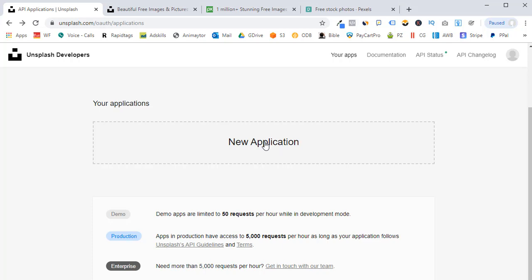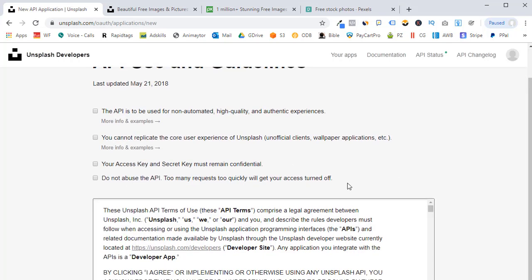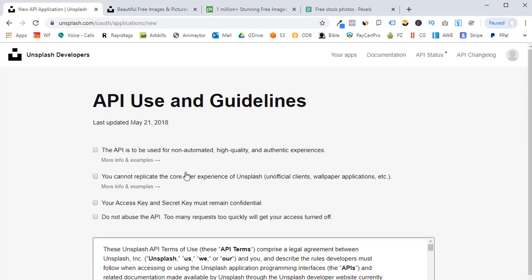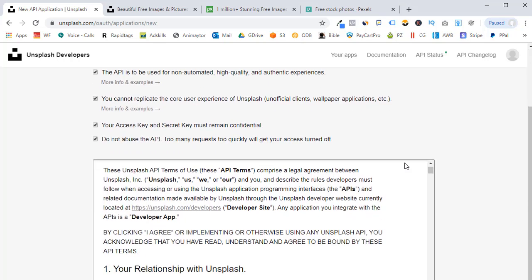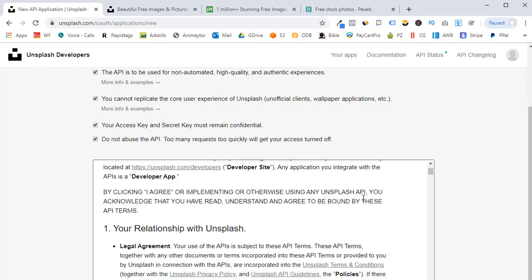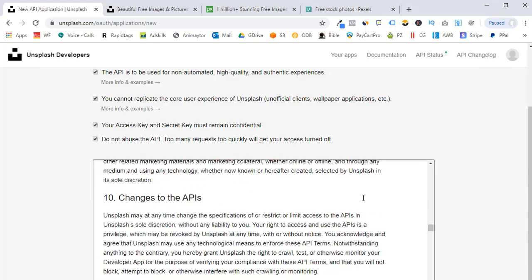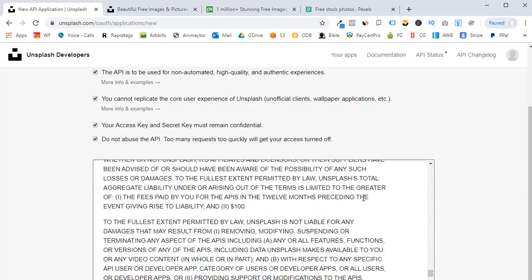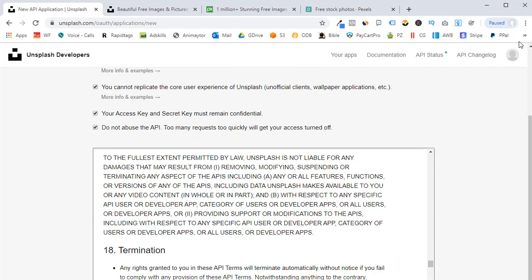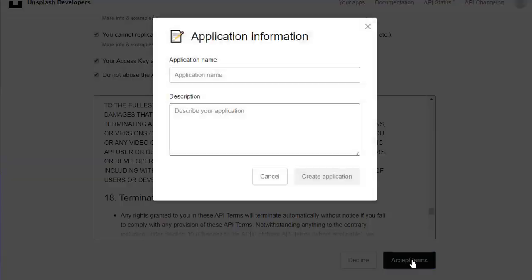And here's how that works. I'm going to click on new application and they want me to agree to these guidelines. I promise to not do bad things or whatever these say. Make sure that my access key and my secret key is confidential. There's all the terms here. I'm going to have you read those. And then once we agree to those, we accept the terms.